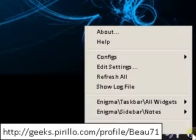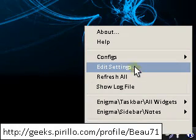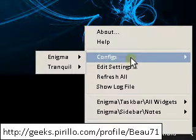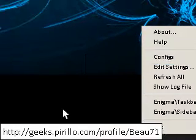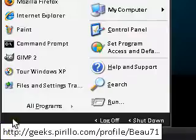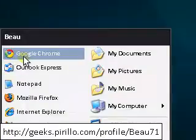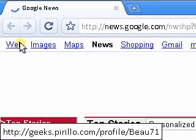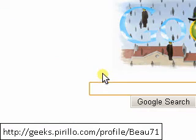Let's talk about skins. I'll show you how to download some of those. Let's bring Google back up and look up Rainmeter skins.